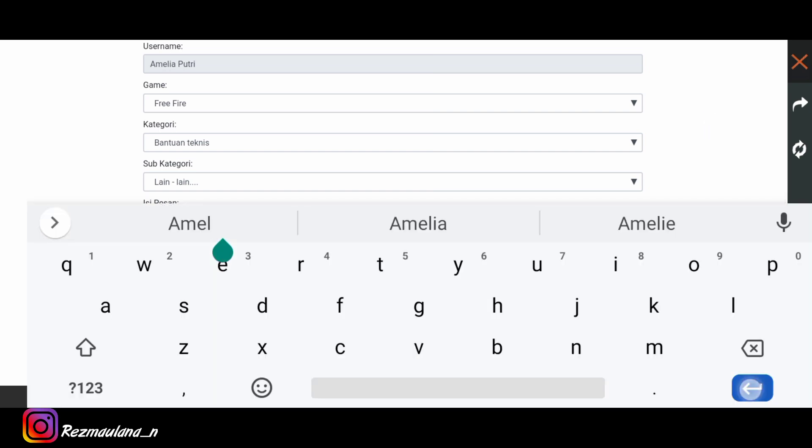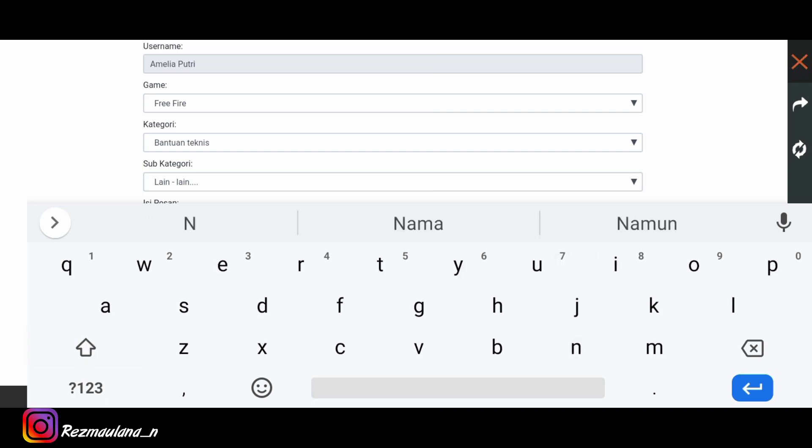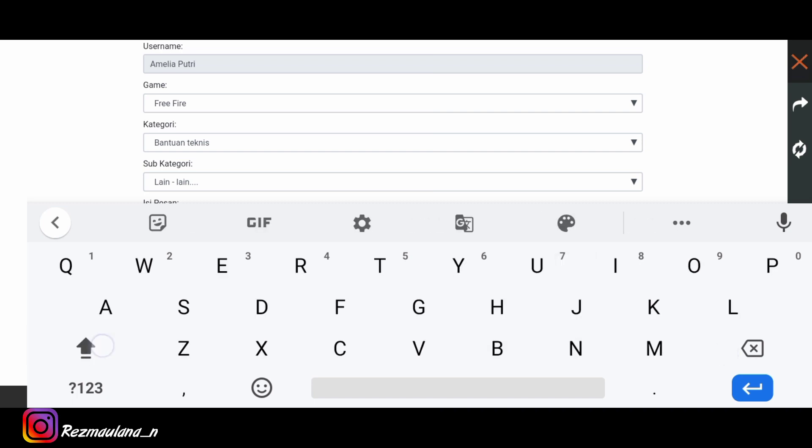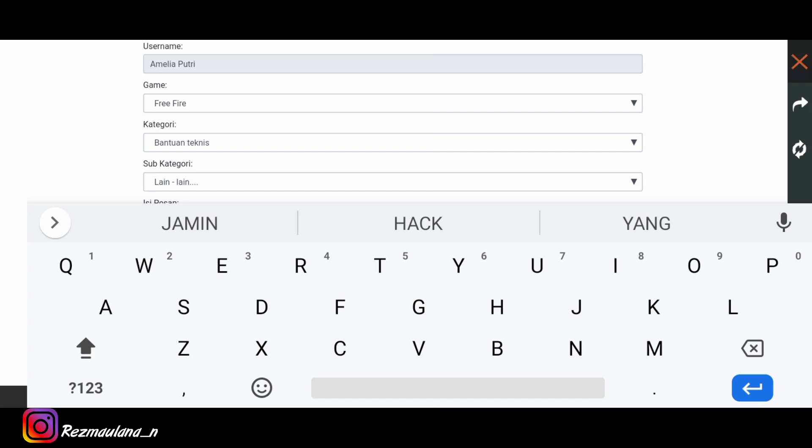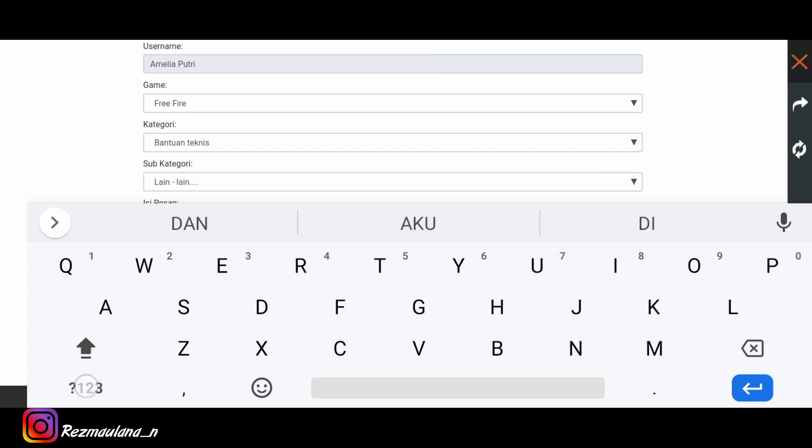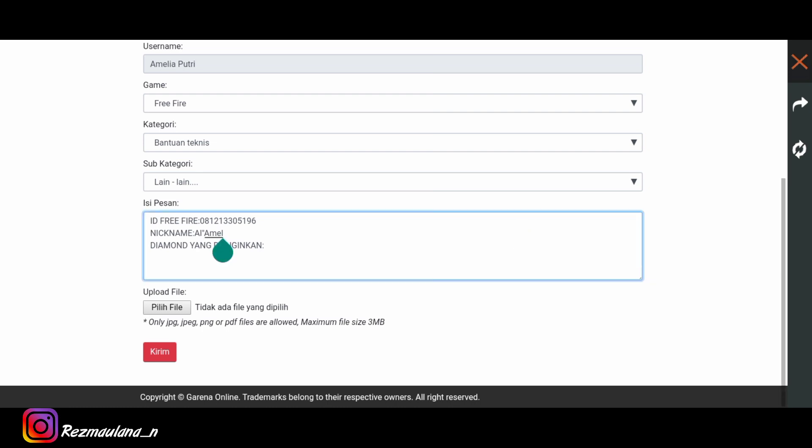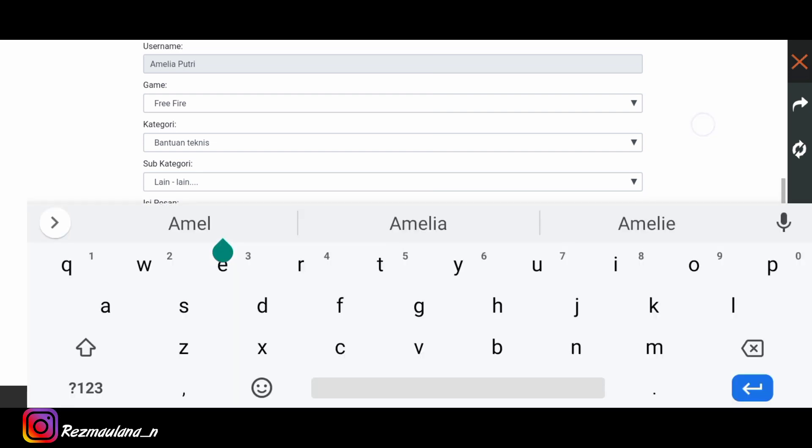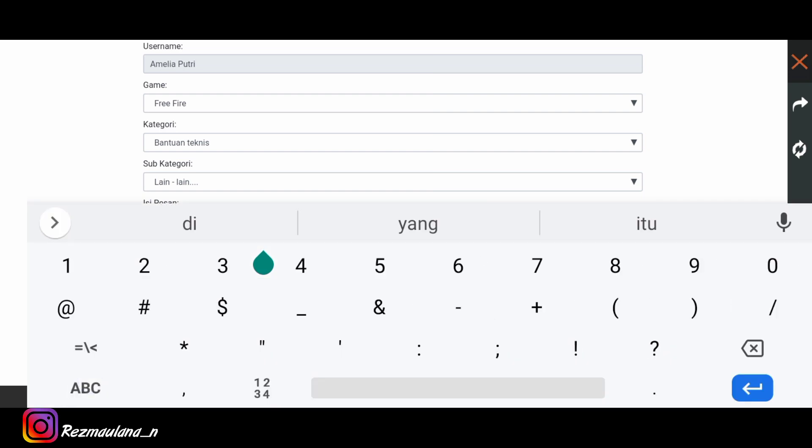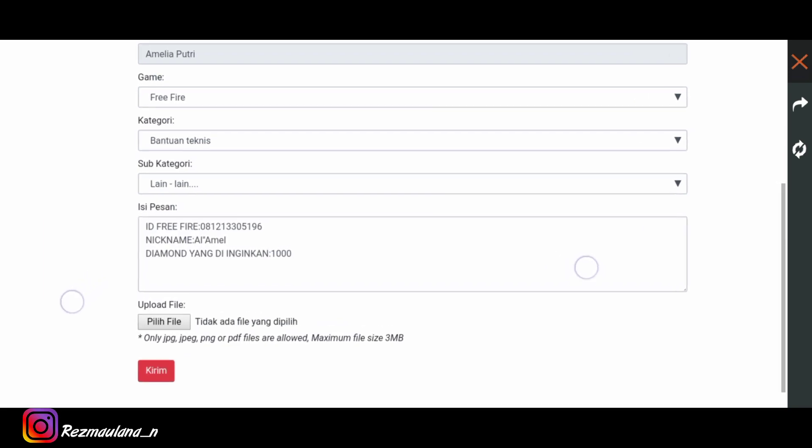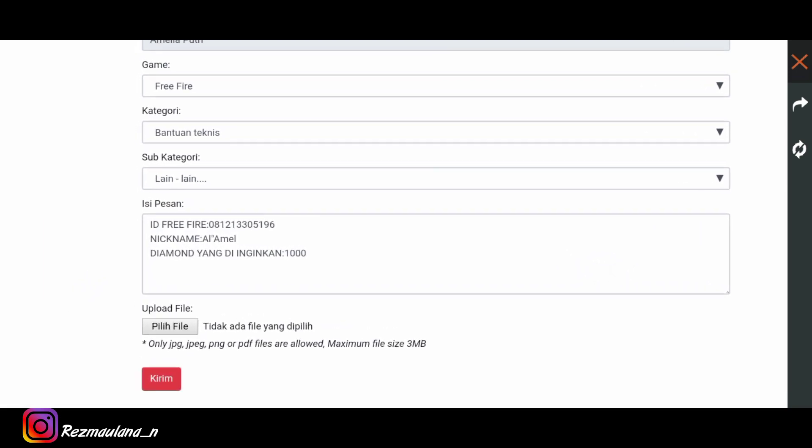Dan lanjut ke tahap ketiga yaitu diamond yang diinginkan. Diamond yang diinginkan. Oke seperti ini diamond yang diinginkan. Misalnya seribu, seribu diamond. Seperti ini ya.